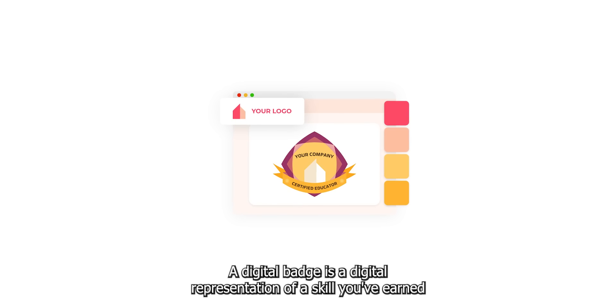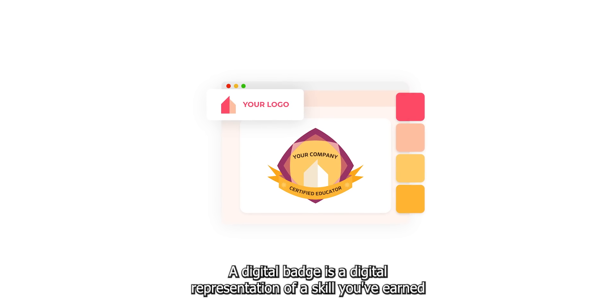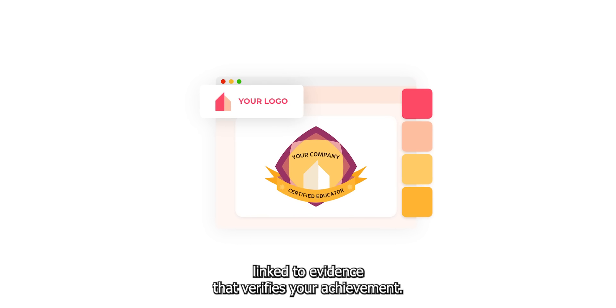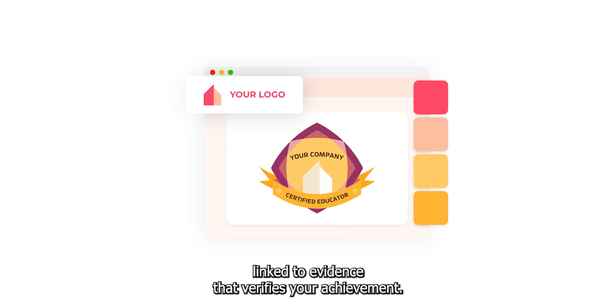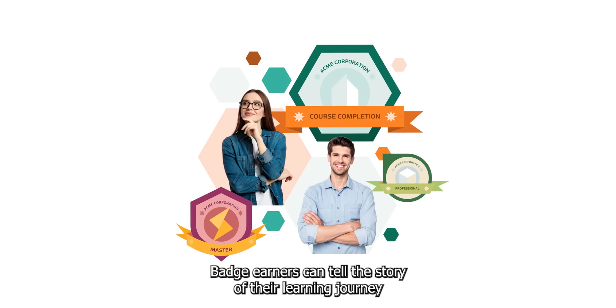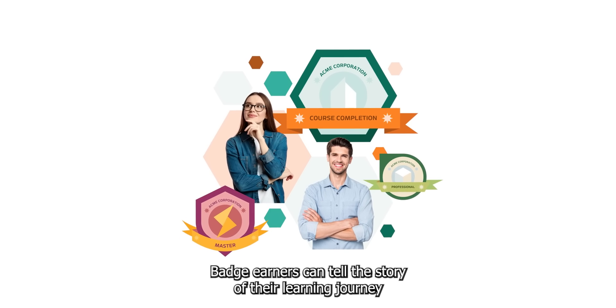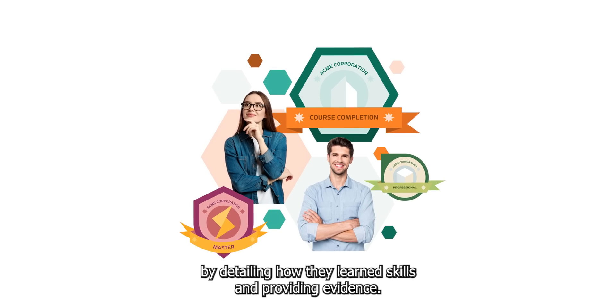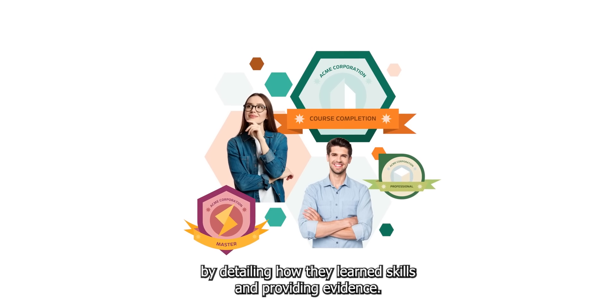A digital badge is a digital representation of a skill you've earned, linked to evidence that verifies your achievement. Badge earners can tell the story of their learning journey by detailing how they learned skills and providing evidence.